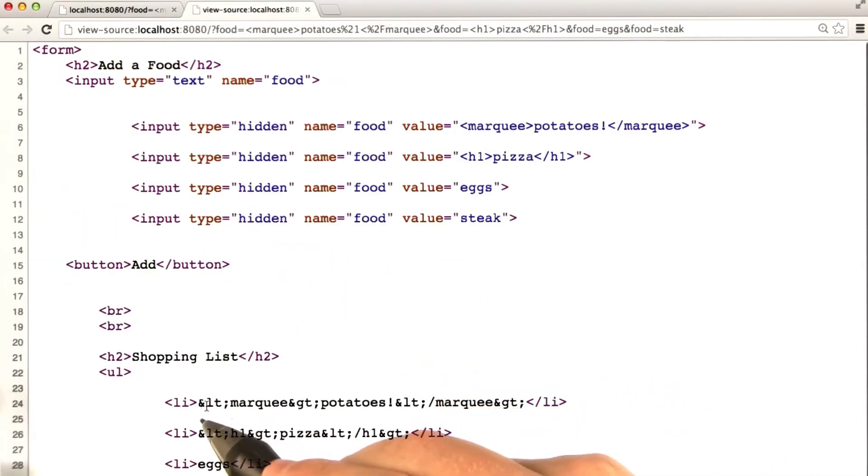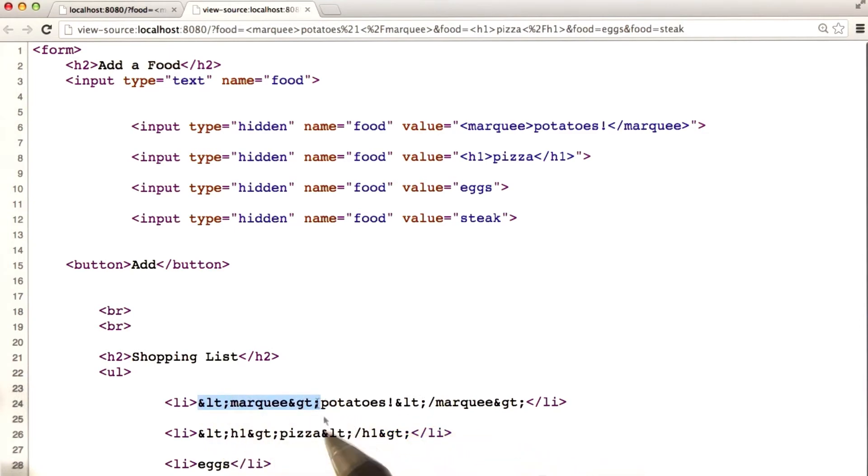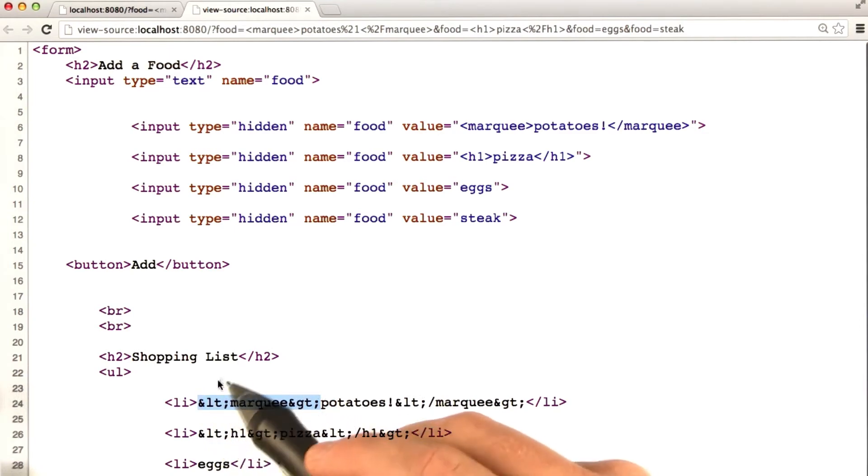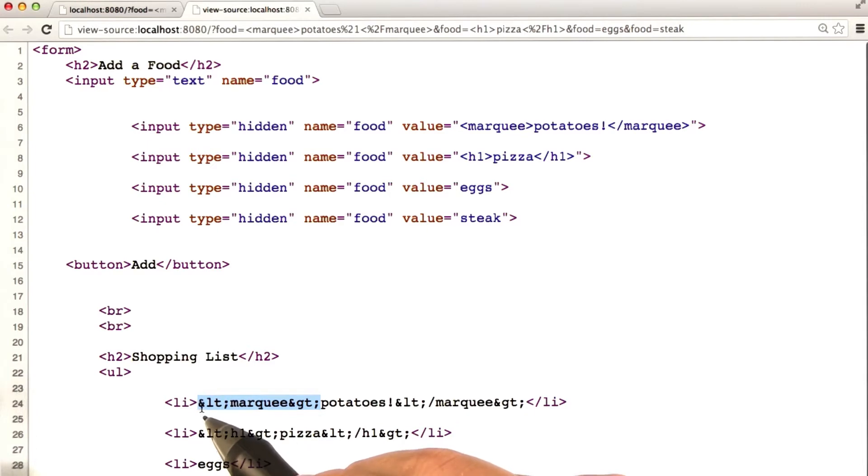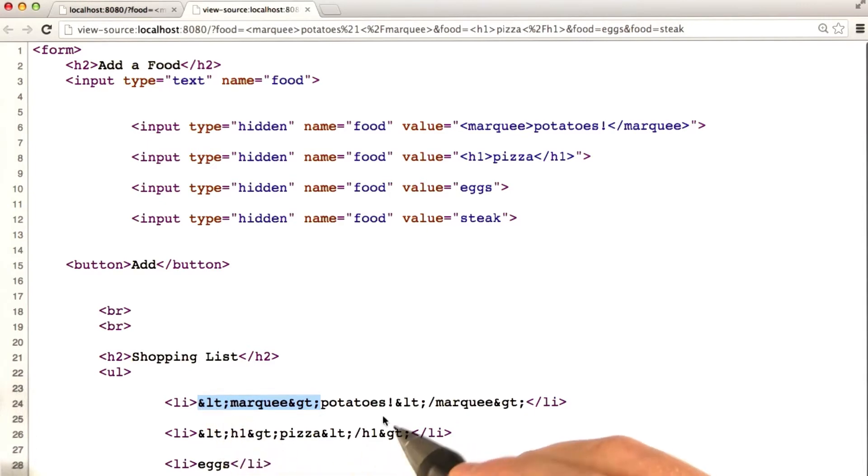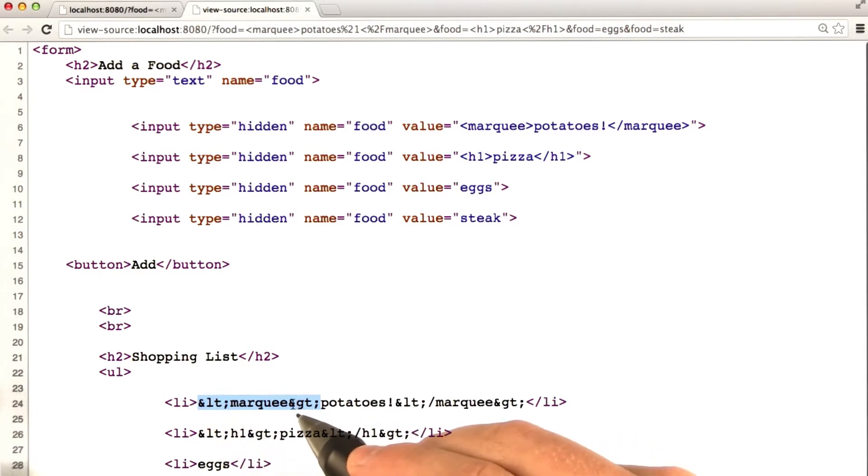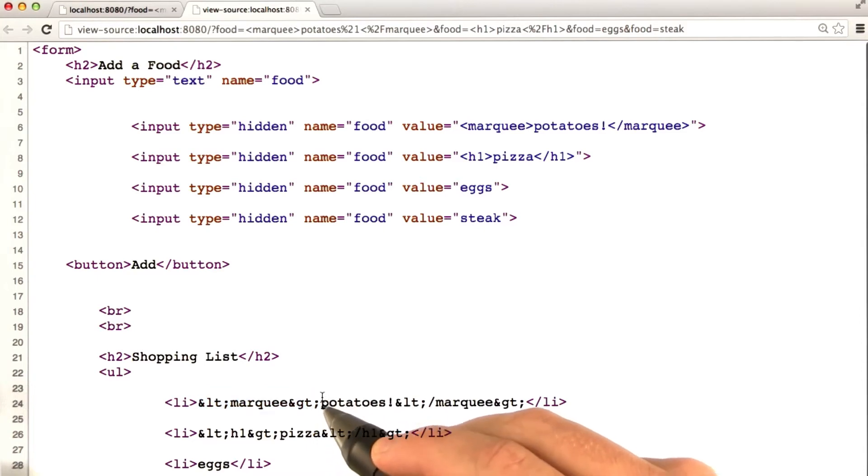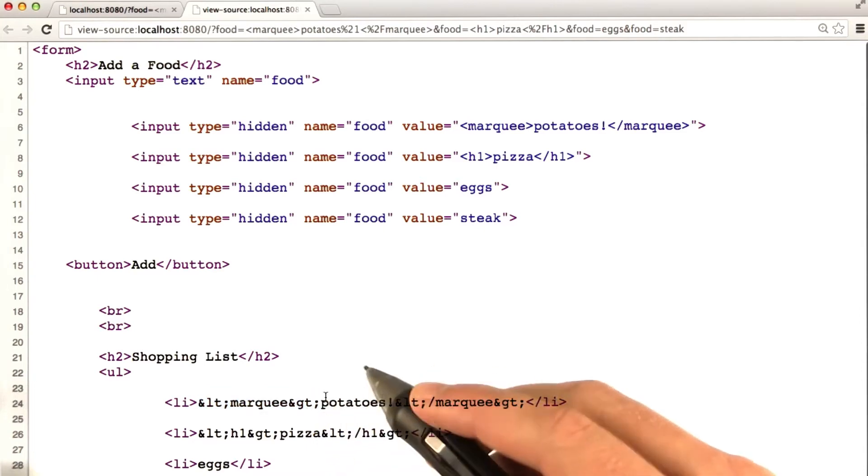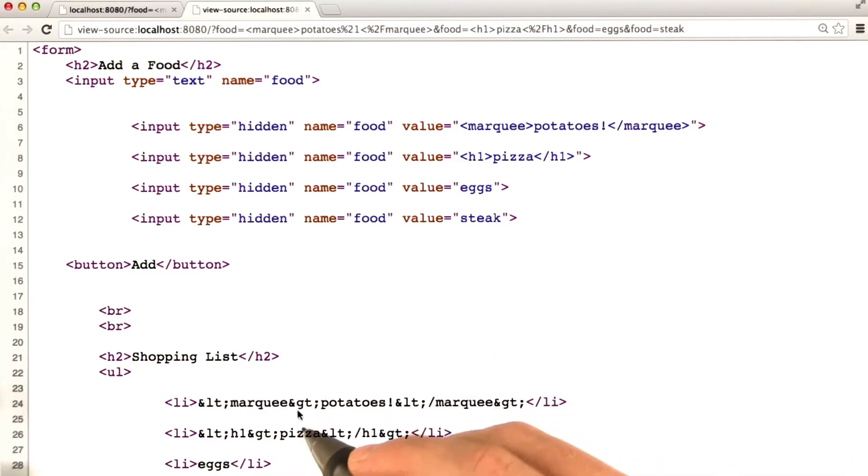And if I look at the source code for this page, we can see down here that Jinja ran it through an HTML escaping function and replaced the less than symbol with ampersand less than, and the greater than symbol with ampersand greater than, just like we did in the previous lesson. And again, you can see that down here with the h1.